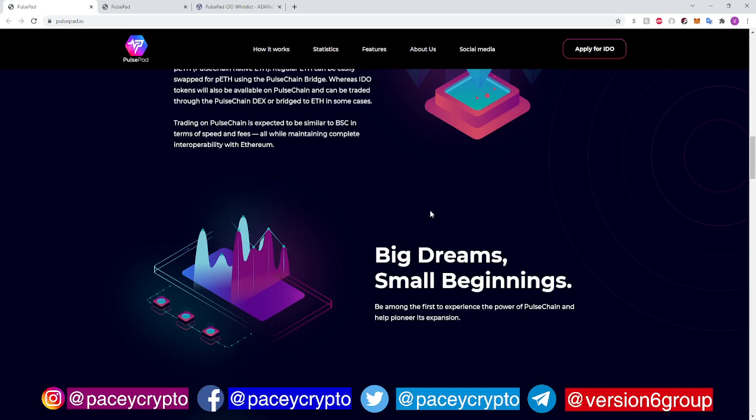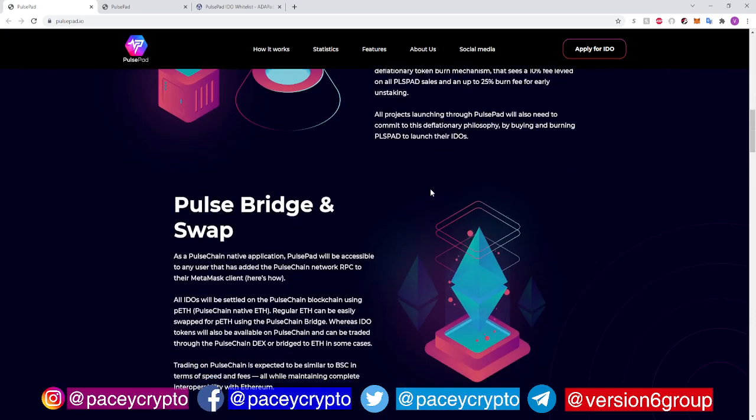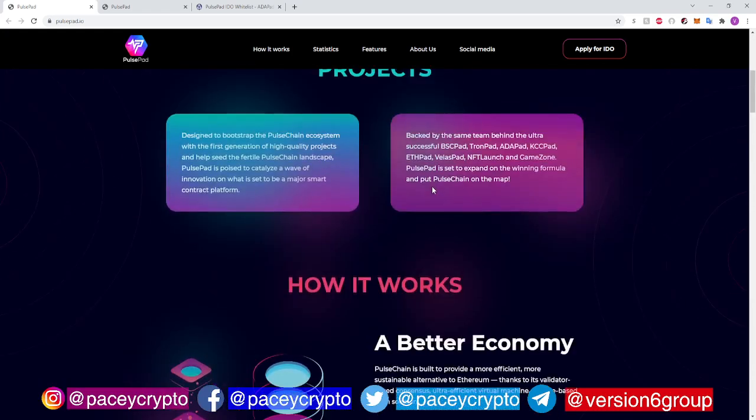Shout out to Pulse. The Pulse Chain — I'm good with my Pulse because I got into that sacrifice. I went into that and made sure not to miss out. I didn't miss out on Hex, and I was never going to miss out on Pulse. And now seeing Pulse Pad? Like, this is going to be insane, people. I'm so hype about this. Let's talk about it a little bit.